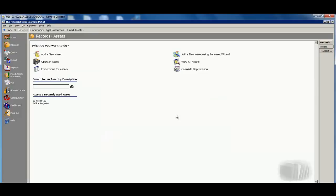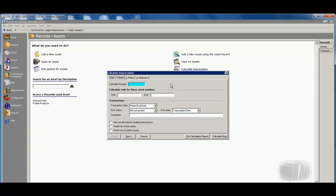And then when it comes to calculating depreciation, well that's very simple as well. I simply just click on calculate depreciation. I place the date in there that I want to calculate it through and hit calculate now. The system is going to go through and create all of those calculations that you would then just post to the general ledger.